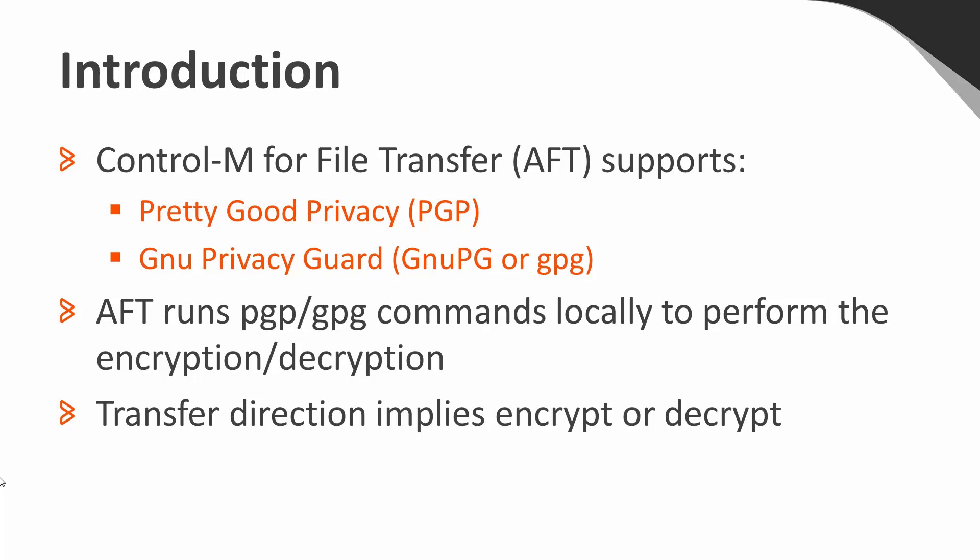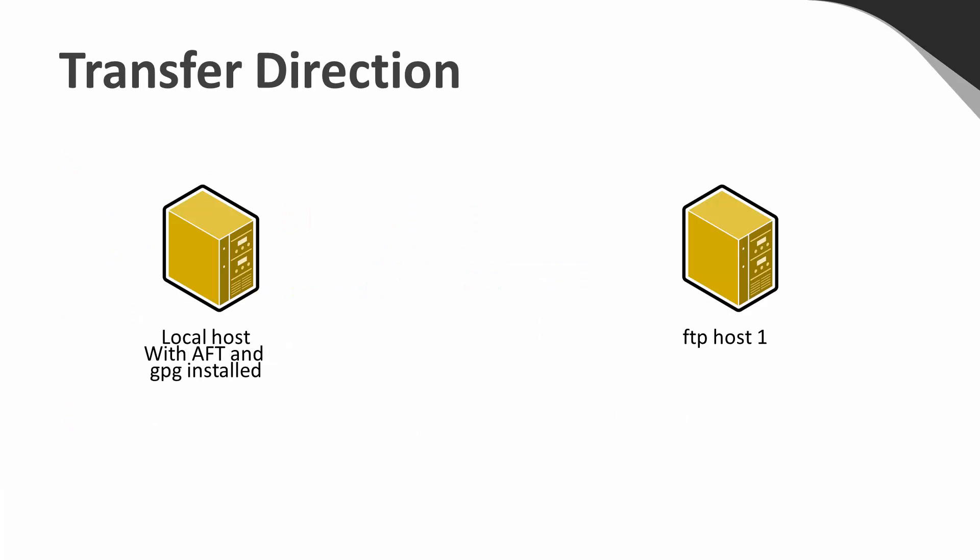The transfer direction, upload or download, implies whether the file will be encrypted or decrypted. Here we have two machines, on one of which AFT is installed, and the other is the FTP server to which we will upload or download files.